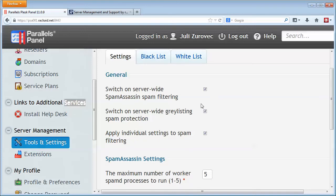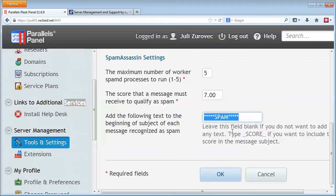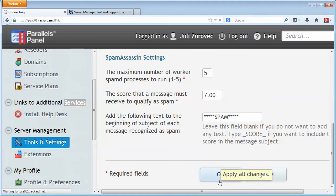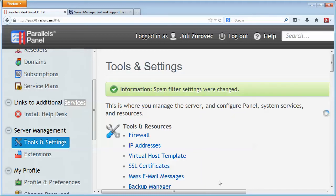So make sure that these items, at least the first one is checked, optionally the next two, and then click OK. And now at least your spam assassin is set up.